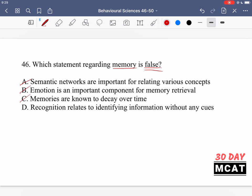That leaves us with option D, the correct answer. It states that recognition relates to identifying information without any cues — but the 'without' part is incorrect. Recognition does rely on cues. You encounter cues first, think 'I kind of recognize that,' and based on those cues you remember what it is. So recognition relies on cues, making D a false statement and the correct answer.